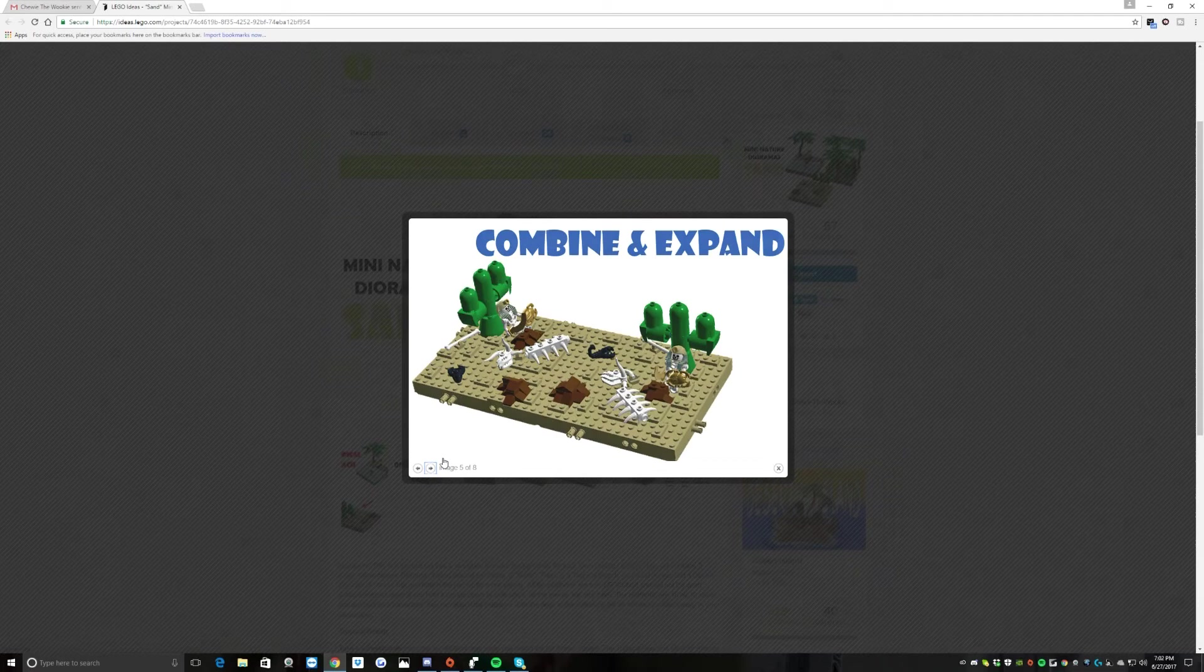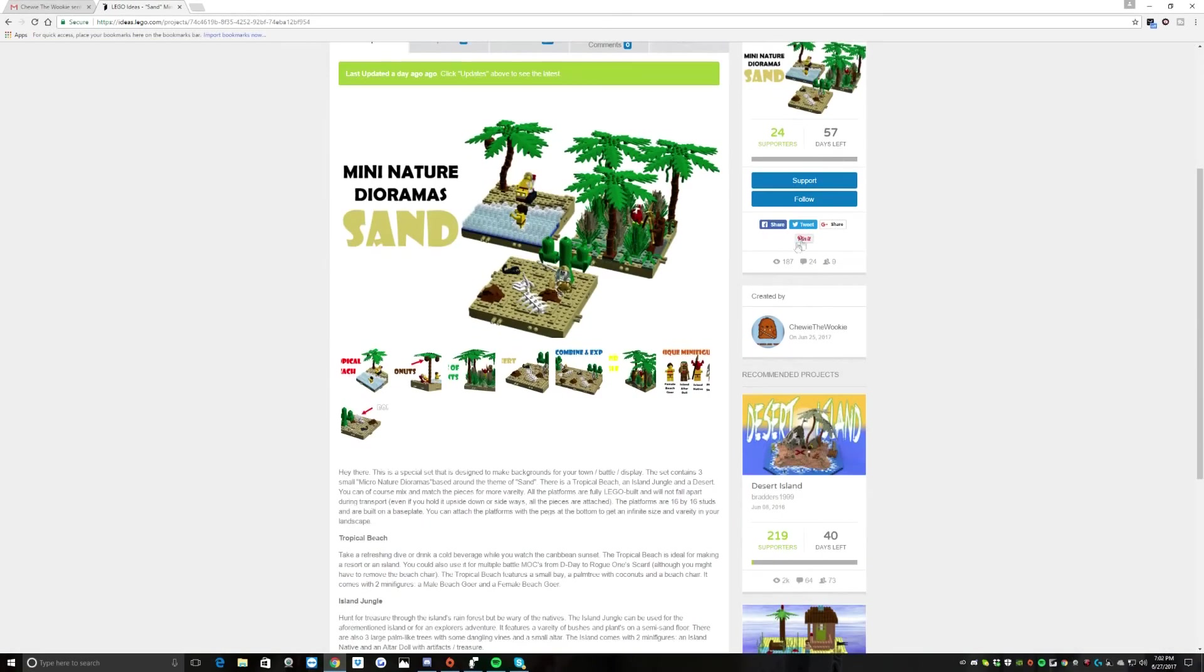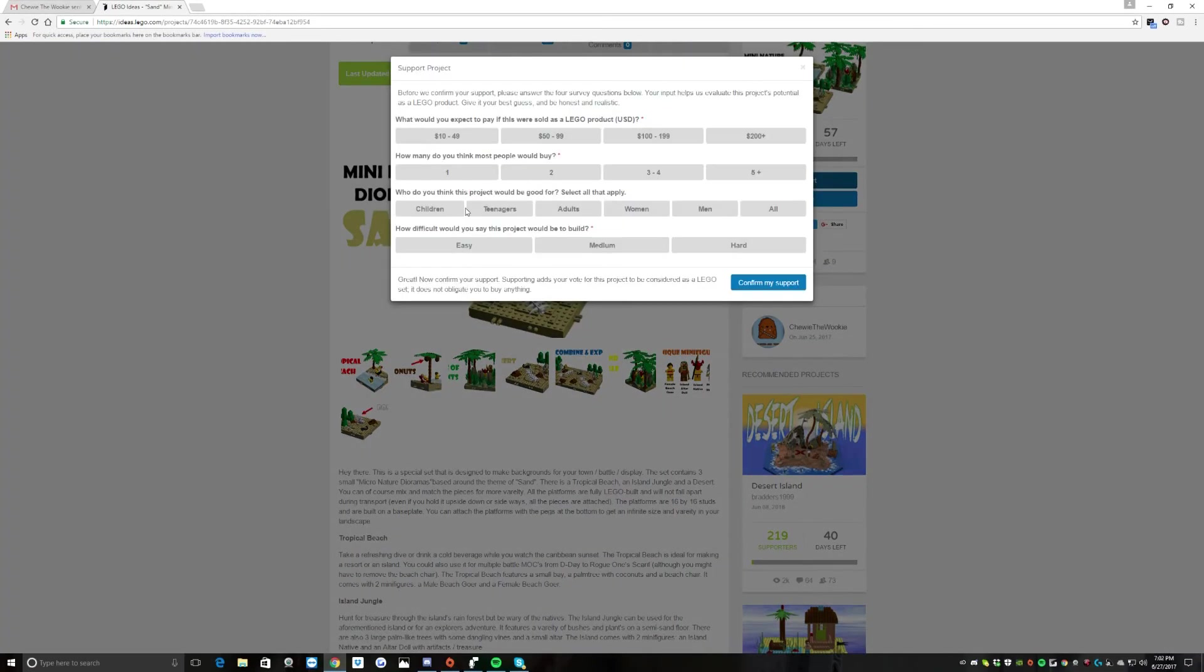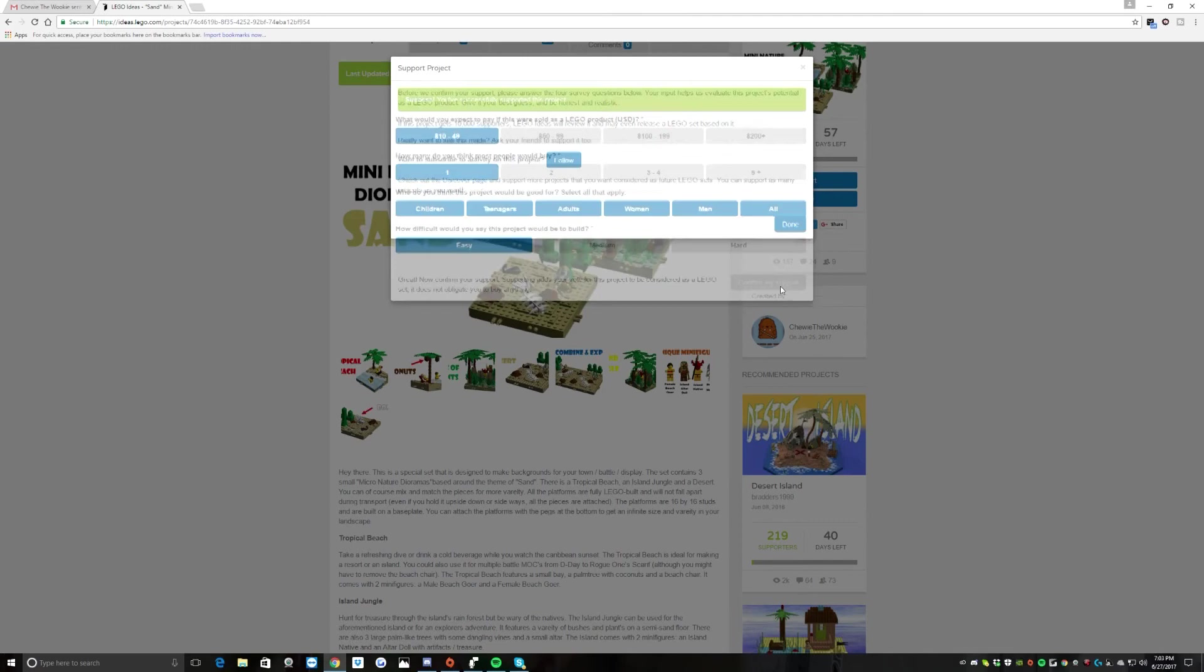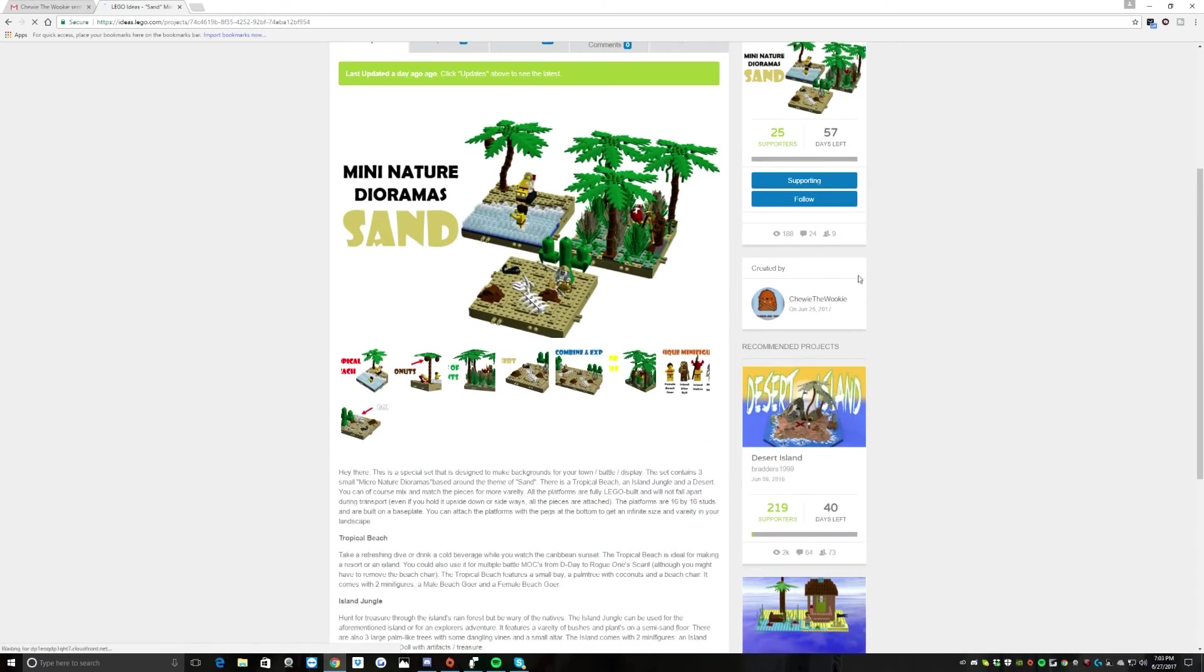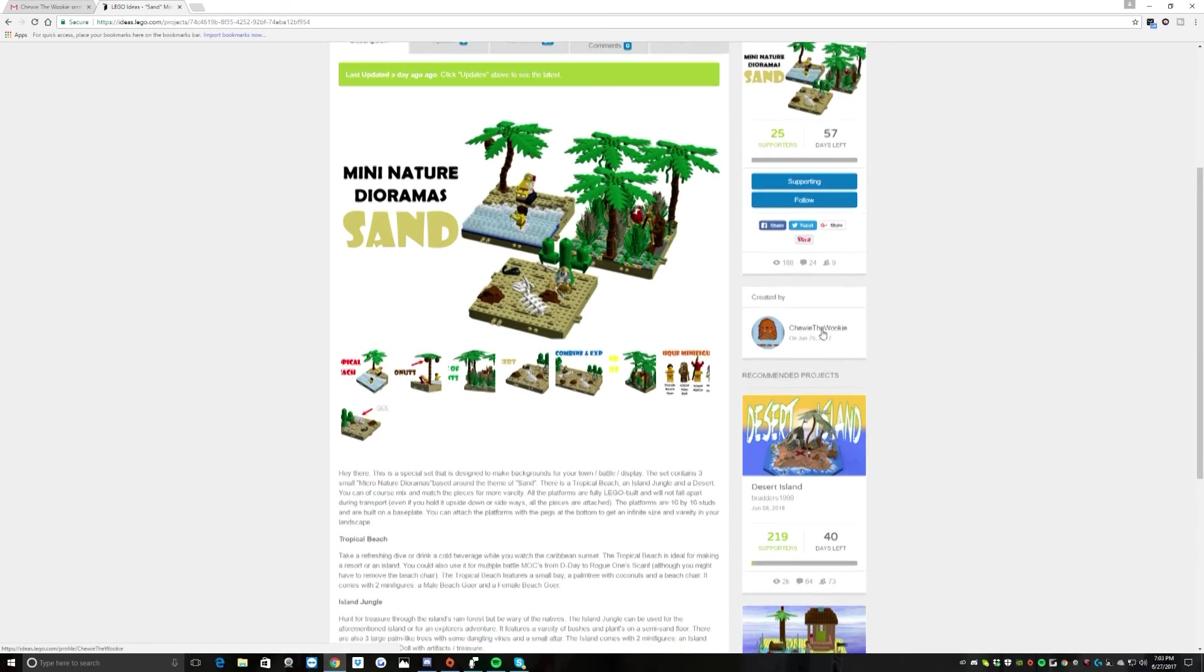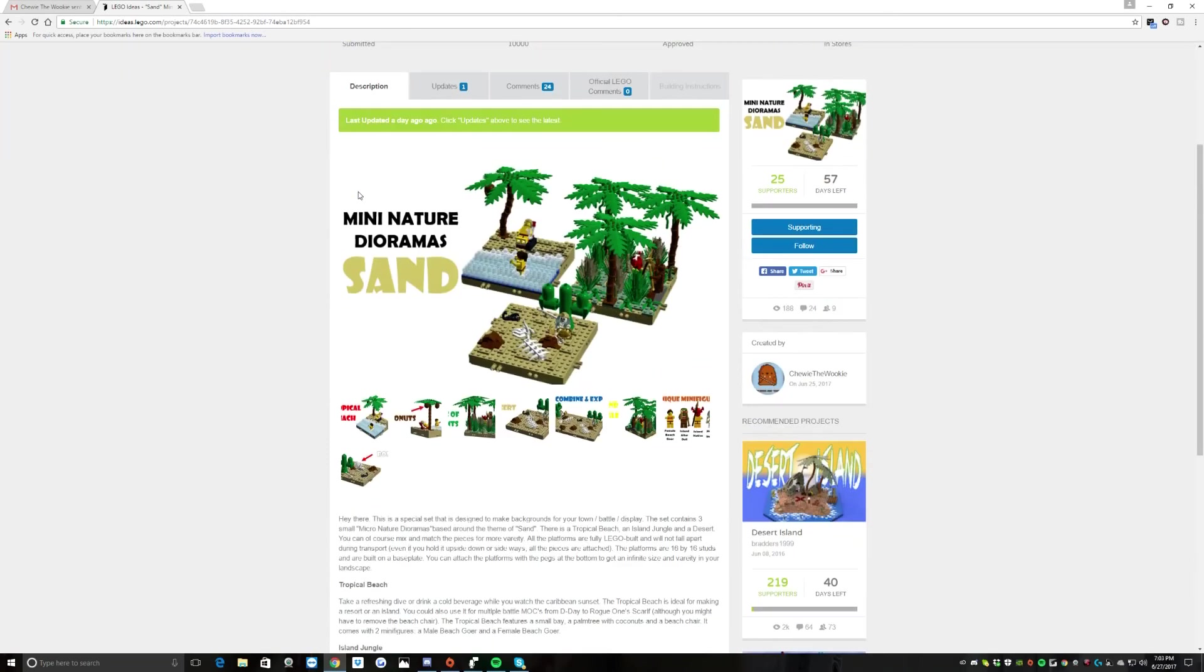Guys, I am going to be pledging my support for this. I think this is something that I really like. What would you expect this to be? I'm not sure how many pieces are going to be, but I'm going to say 10 to 49 dollars. I don't really think it'd be anymore. How many do you think people would buy? I'd probably buy one myself. I think this is good for all, honestly, and probably easy build. So I'm going to confirm my support. Again guys, if you want to do so, go get Chewy the Wookie. It's on LEGO Ideas. I will leave a link down in the description.